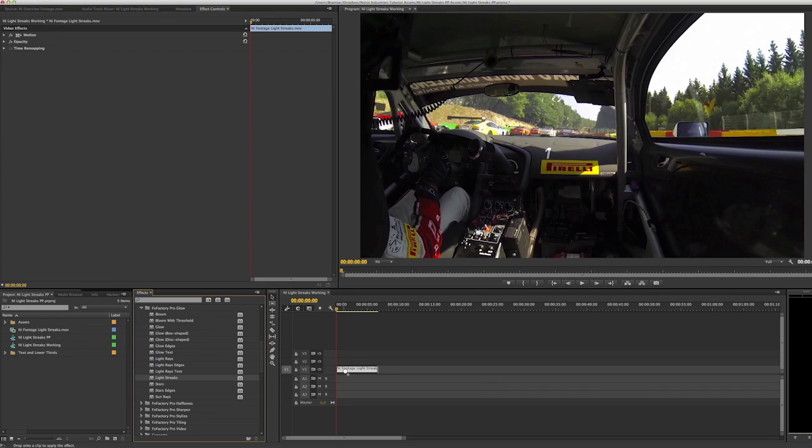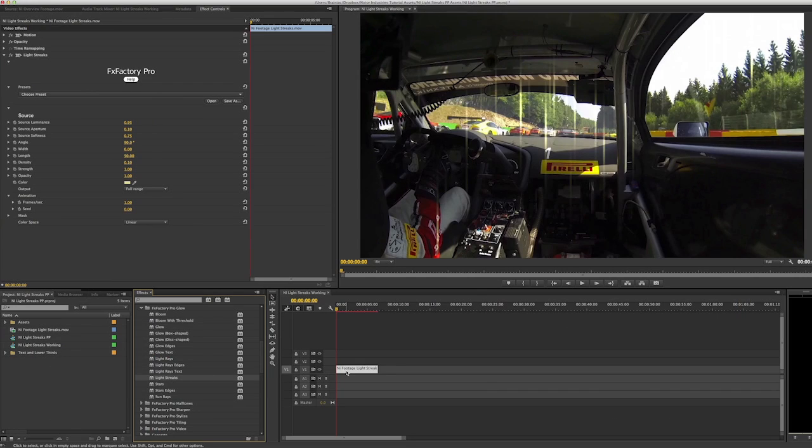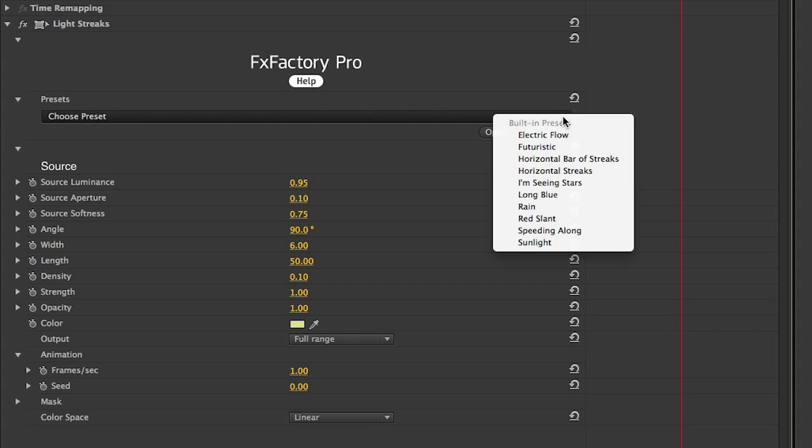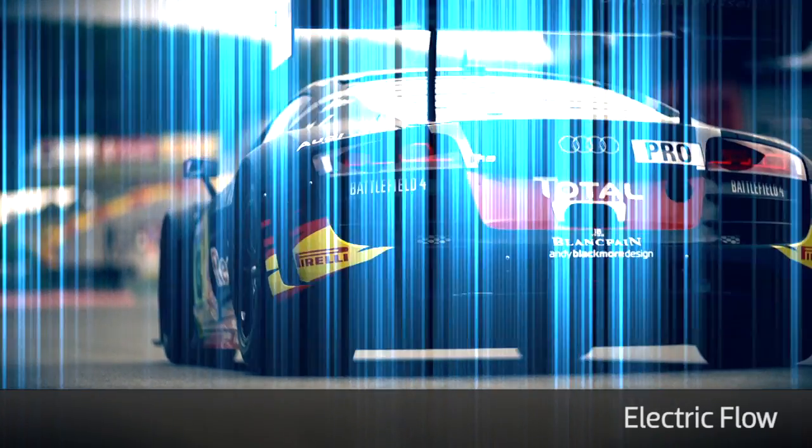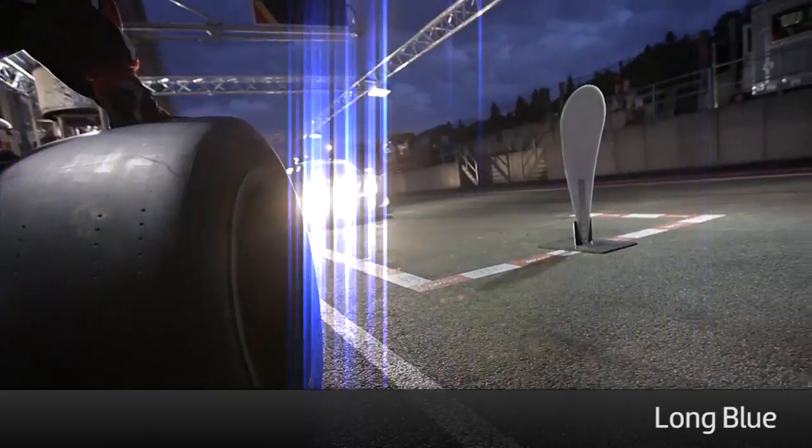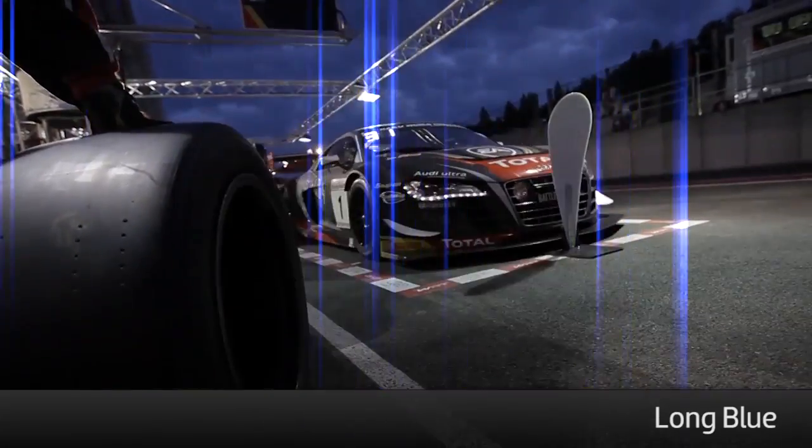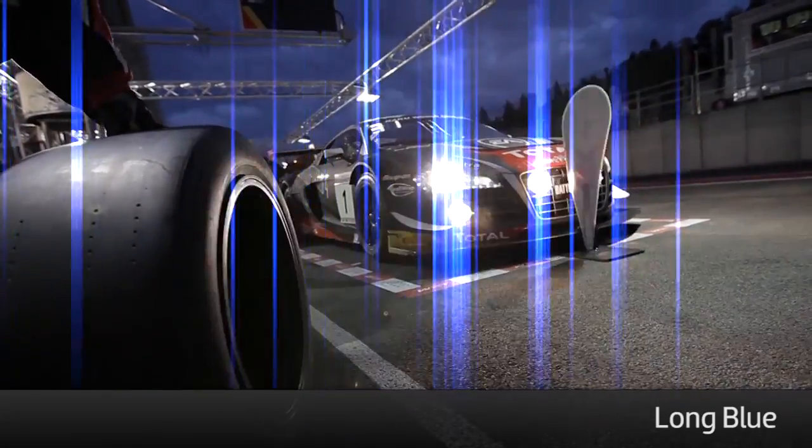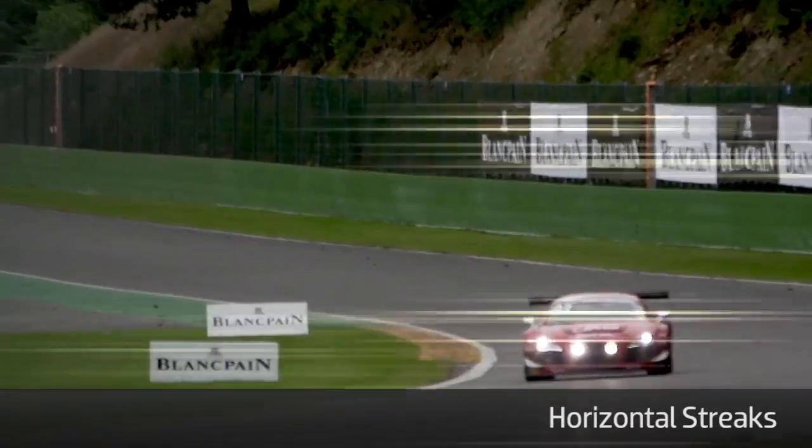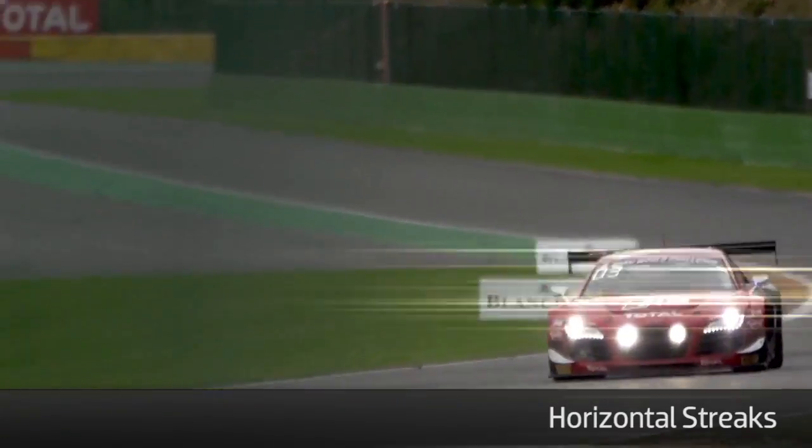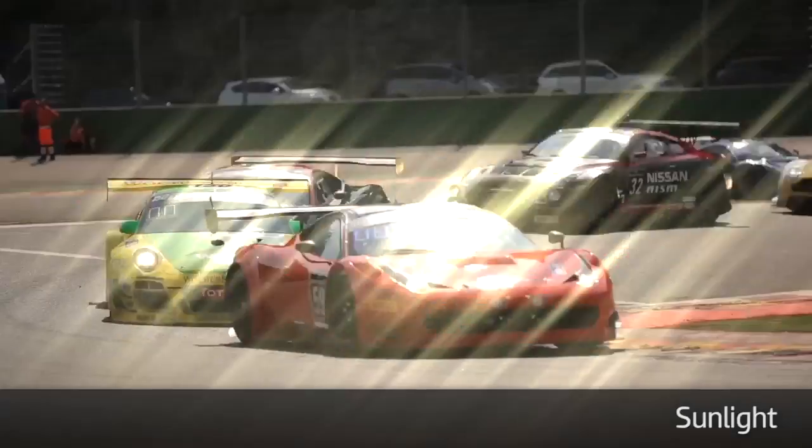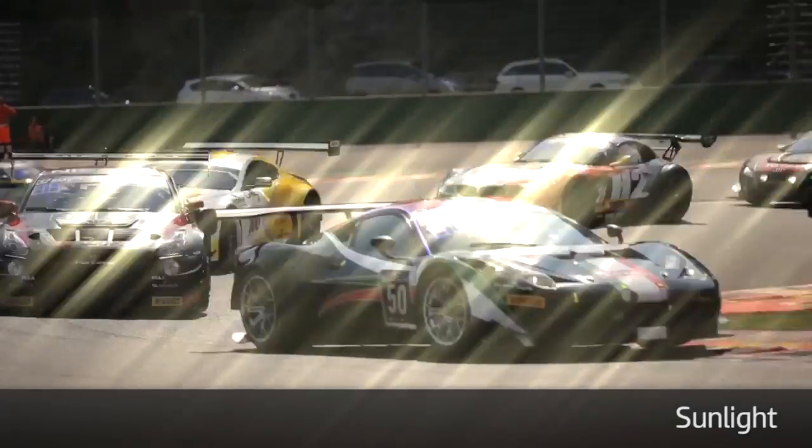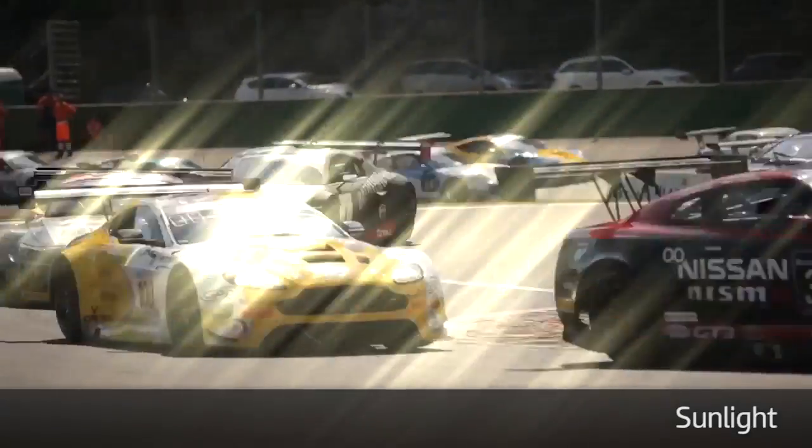I'll drag it to the clip on my timeline. First, let's take a look at some of the presets. These presets look great on their own, or can be an easy starting point in creating your desired effect.